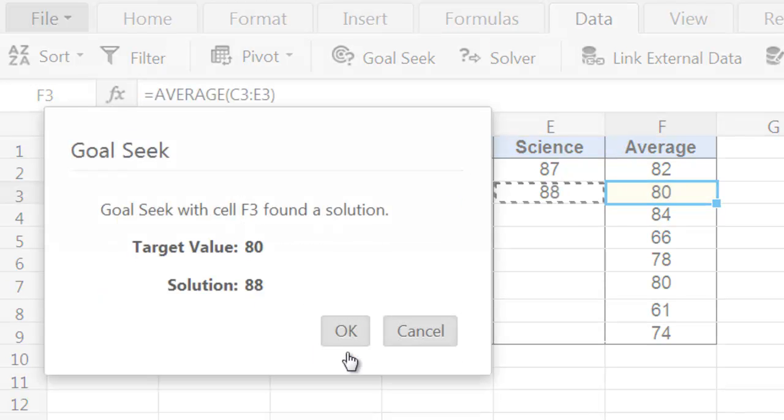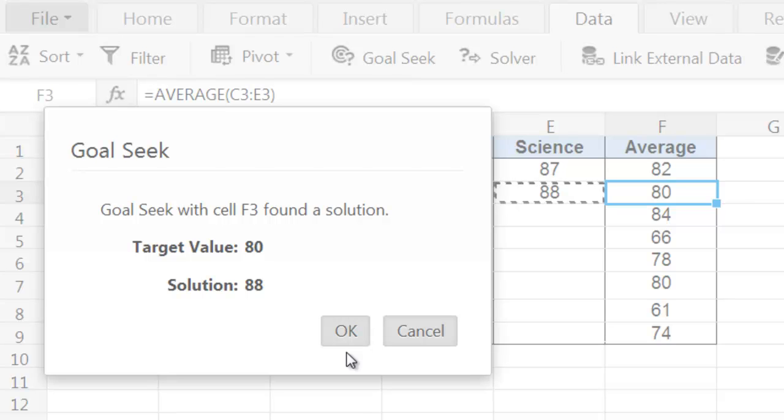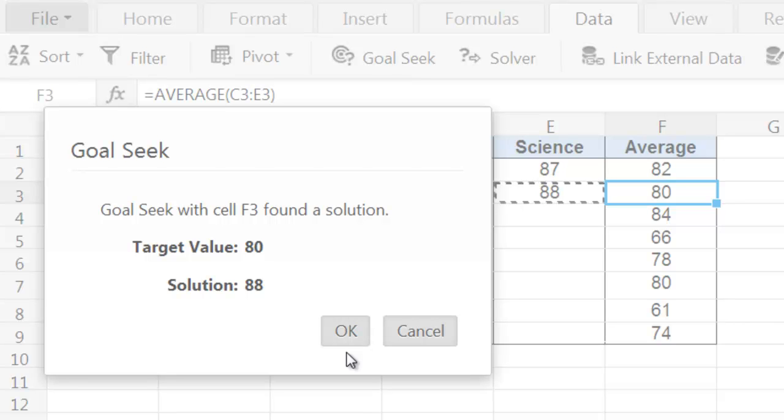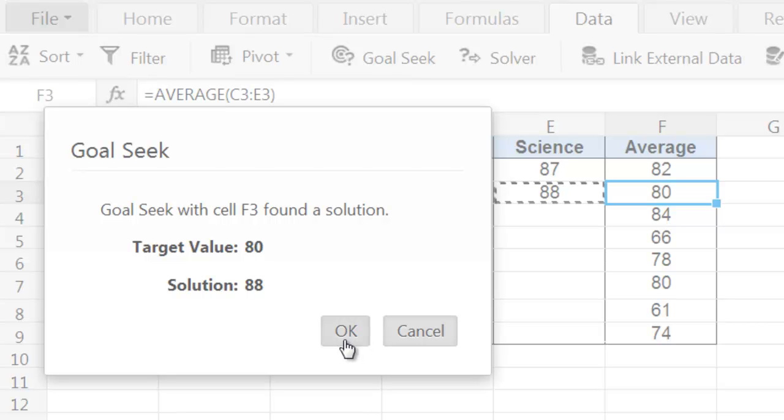Now, as soon as I click on OK, the Goal Seek tool is going to automatically calculate the grade that Haley Andrews needs to obtain in her science test to reach the overall average of 80.